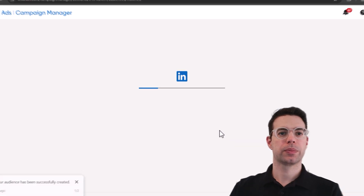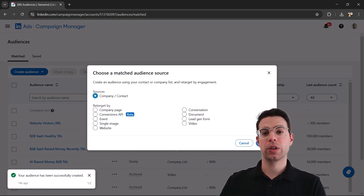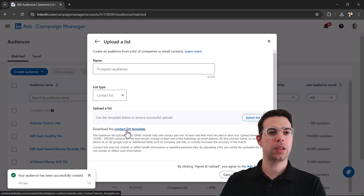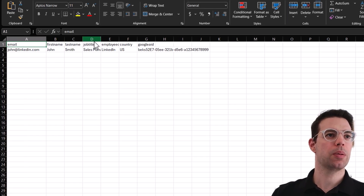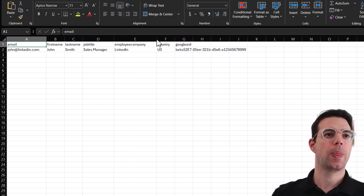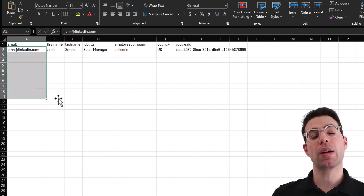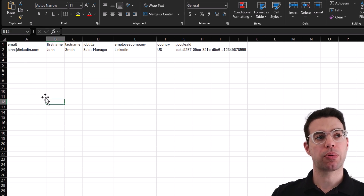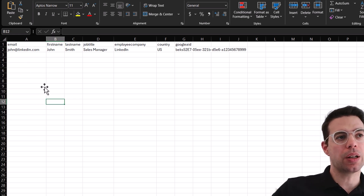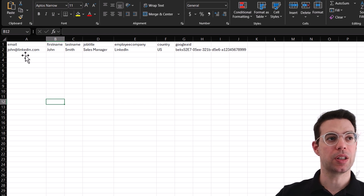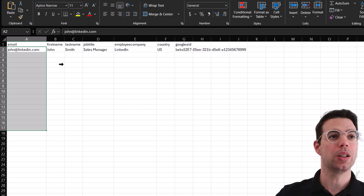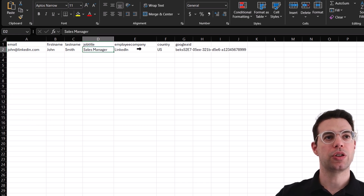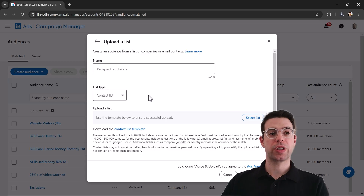It's pretty similar for a list of contacts. Download the contact list template — it has first name, last name, job title, company name. The most accurate matching comes from email addresses, but many people have their personal email connected to LinkedIn rather than their work email. Second best is first name, last name, job title, and company name. Once the list is ready, upload it, give it a name, and submit.